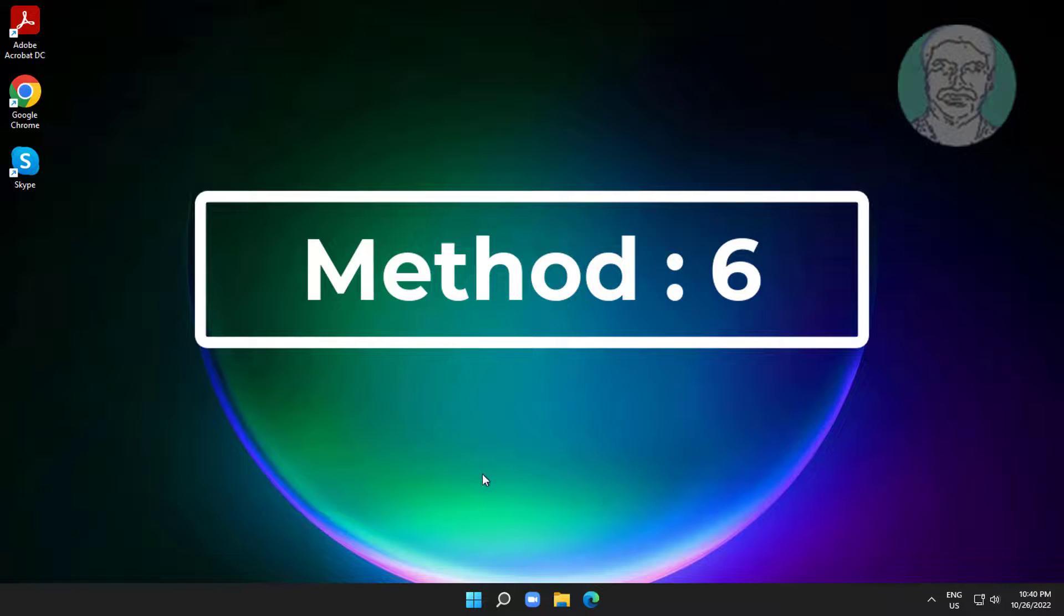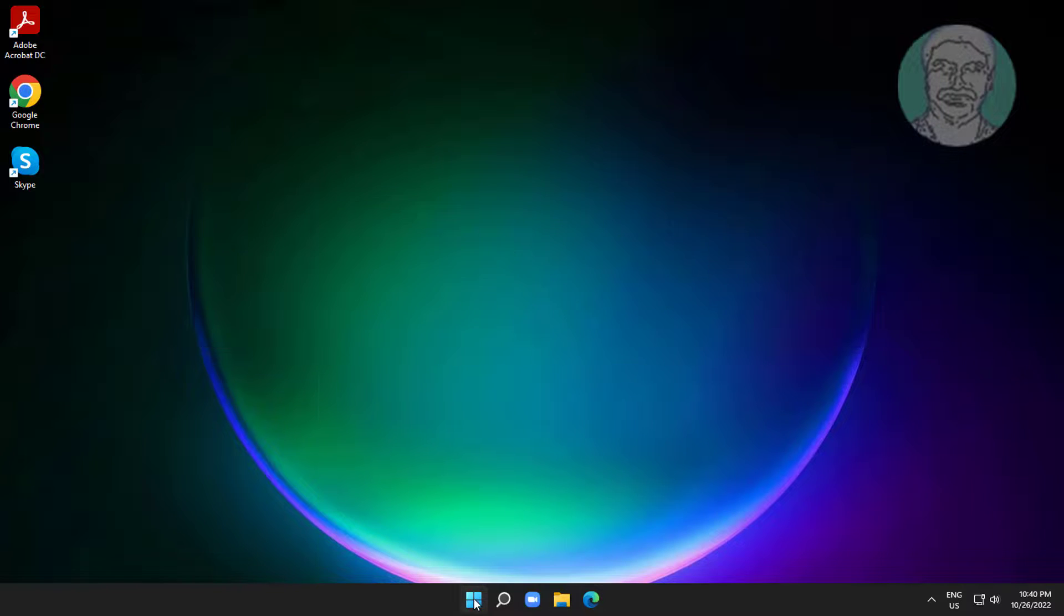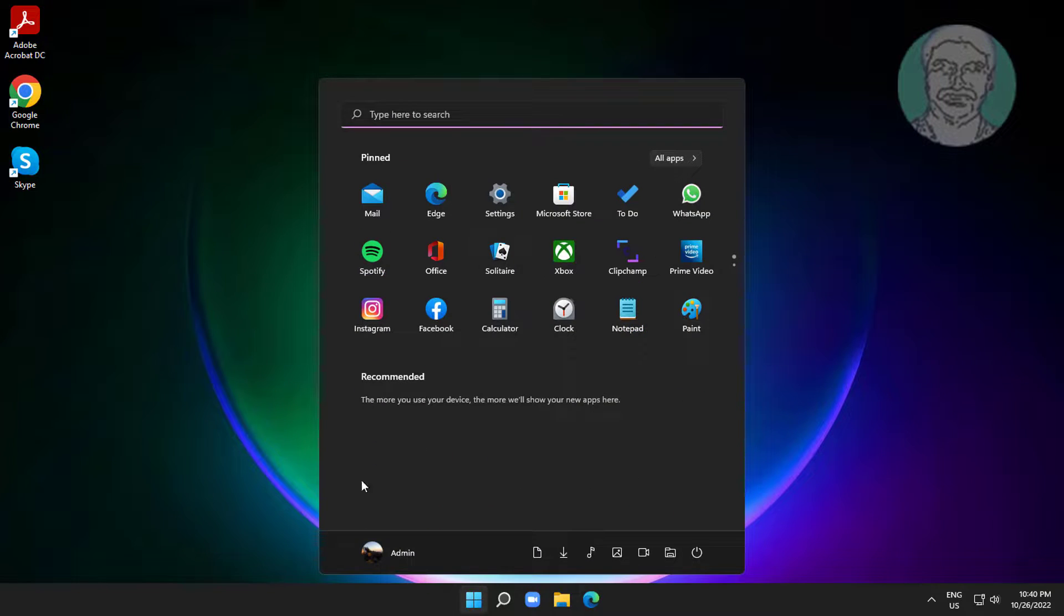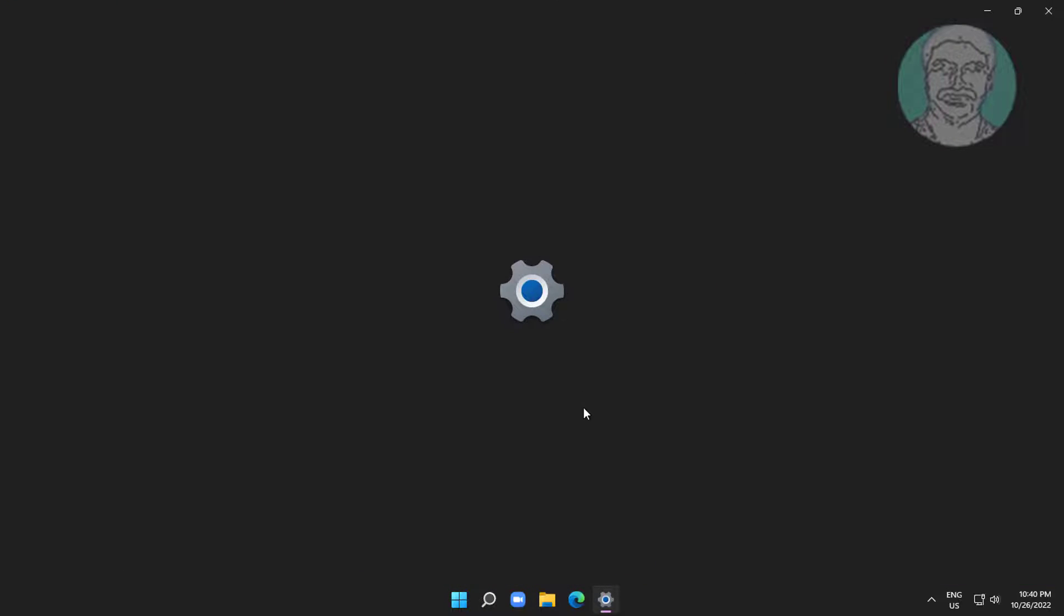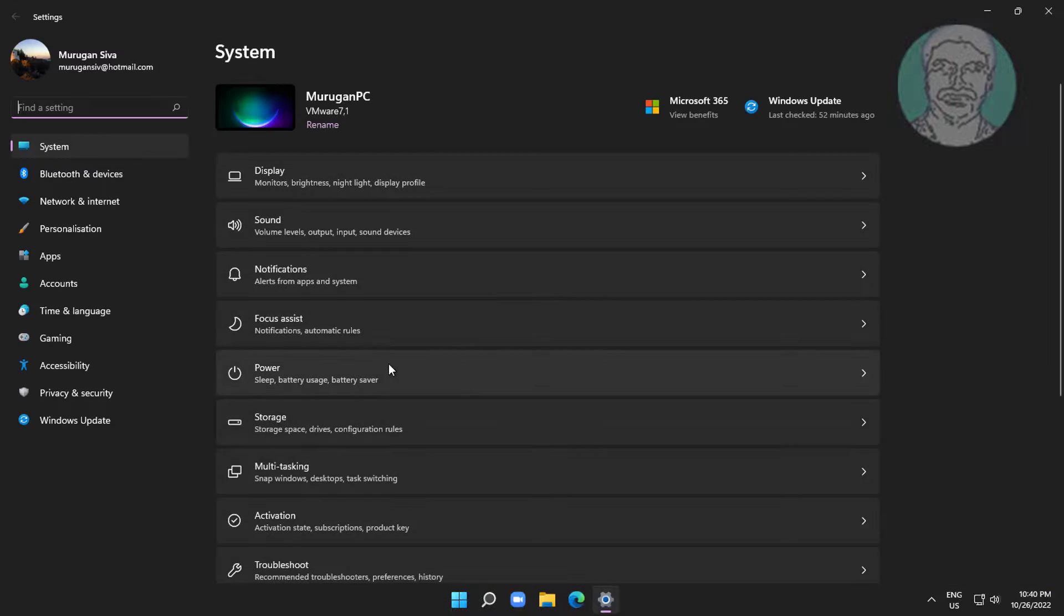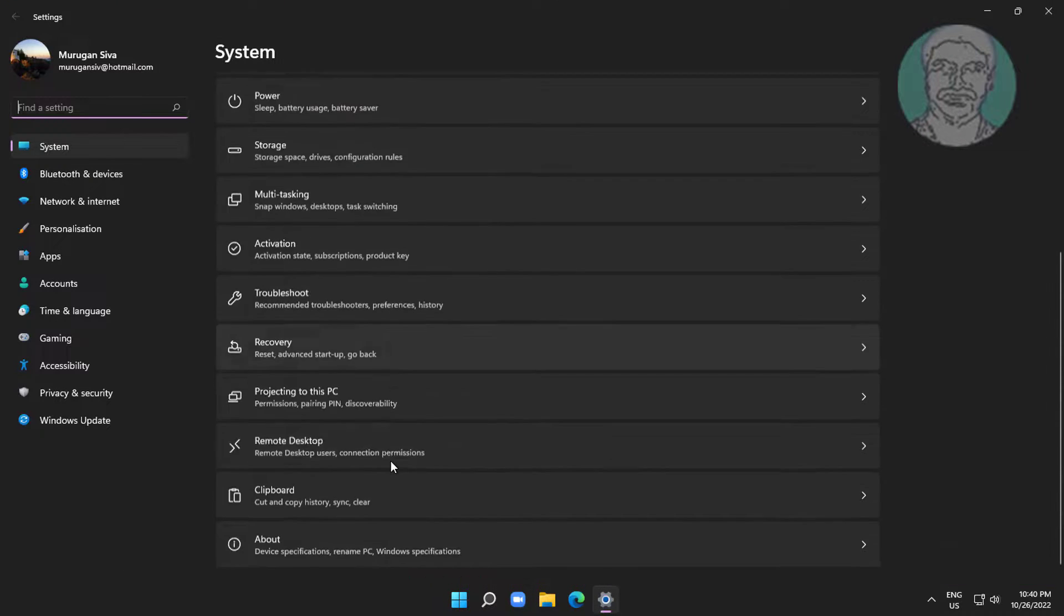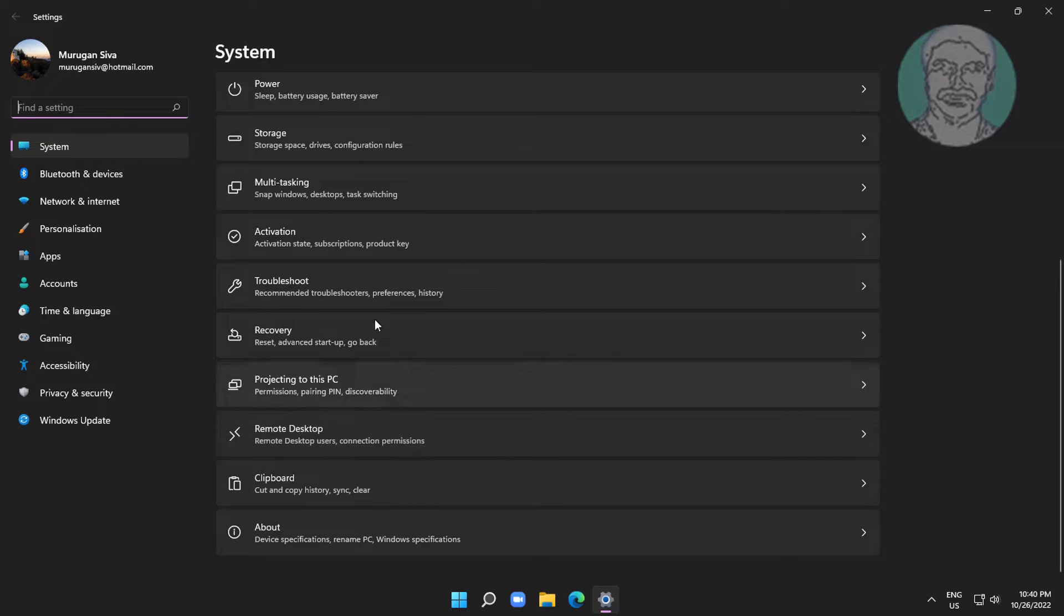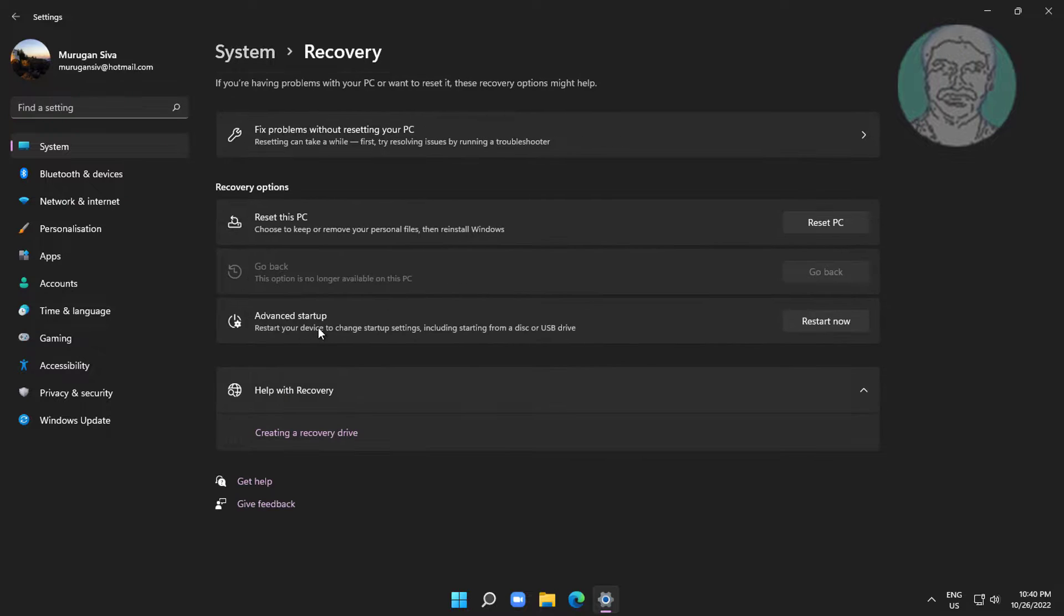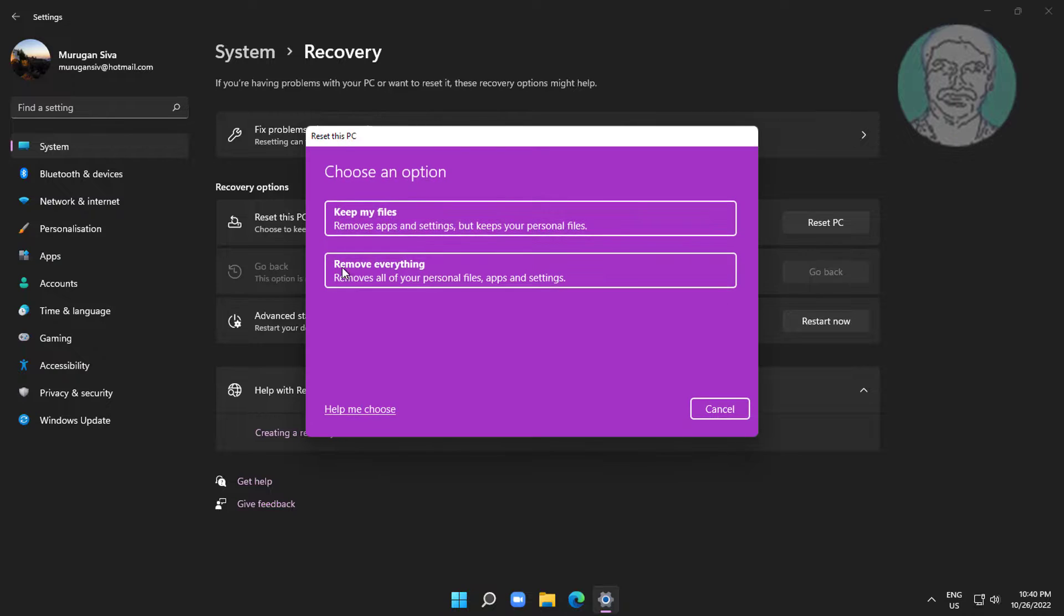Sixth method is to click Start, Settings, click Recovery. Click Reset PC, then click Keep My Files.